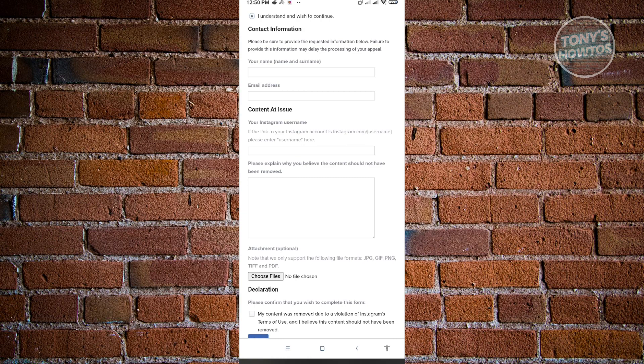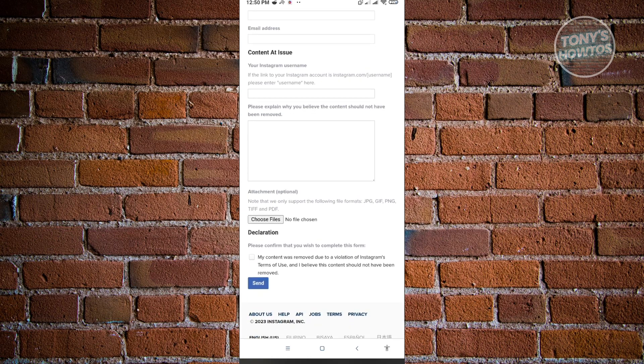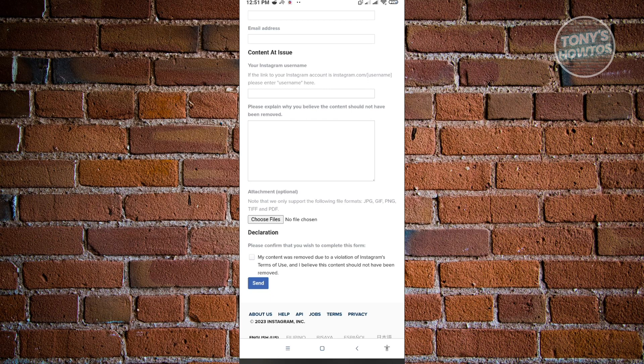So here, you also have the place to explain why you believe the content should not have been removed or why your account shouldn't have received that restrictions or why your account is disabled. So you just need to properly explain yourself here why it's a mistake and why you don't deserve the restrictions or the deactivation of your account here.